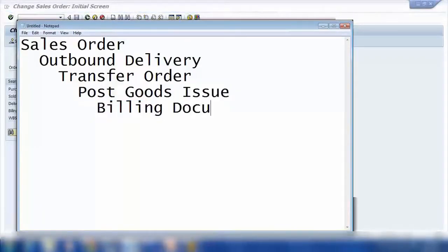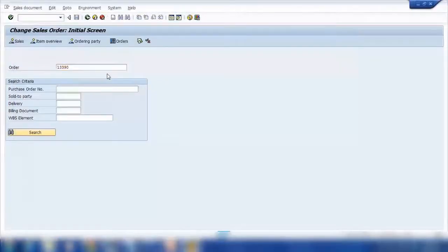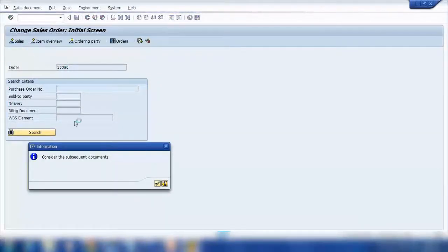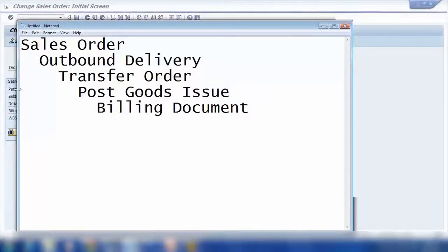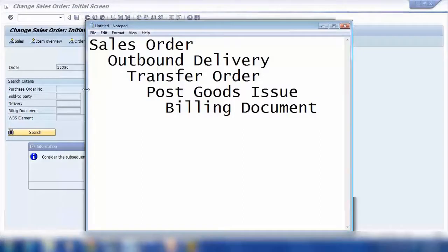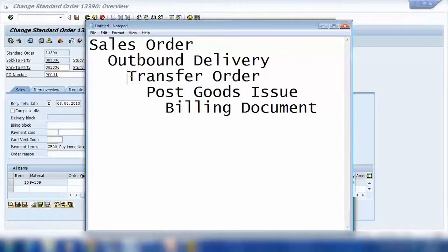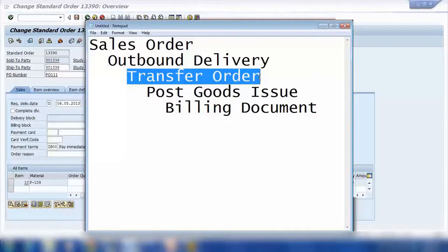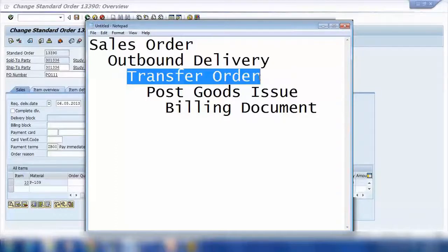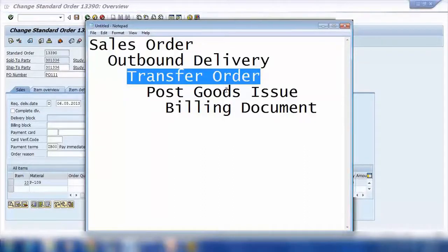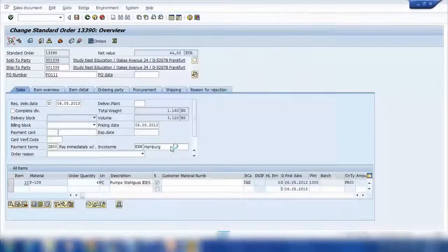In practice, we never create these manually one by one. If you think about big companies creating hundreds of thousands of sales orders every day, you're not going to do delivery for one order, then the second, then the third. Everything is done in a mass processing — we call it collective processing — so in one go you handle everything that's pending.